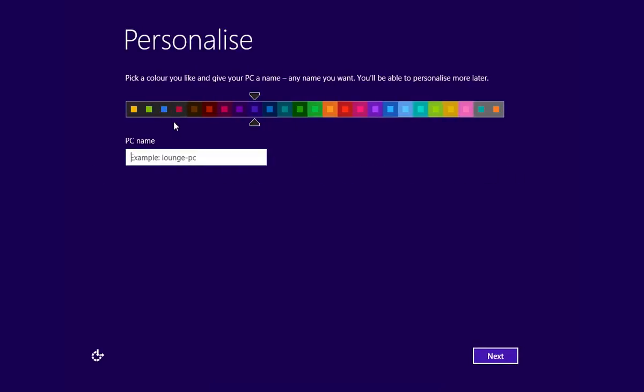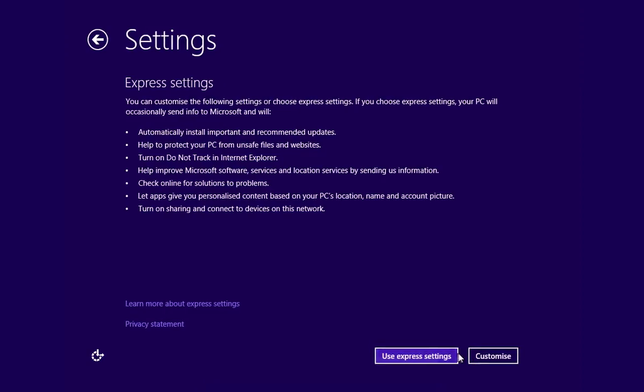In the appeared window, choose a PC Name and press Next. In the next window, press Use Express Settings.